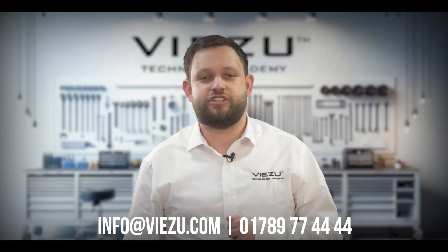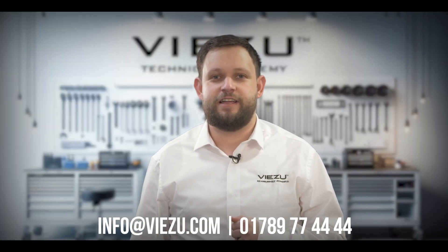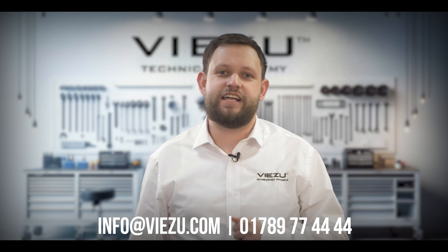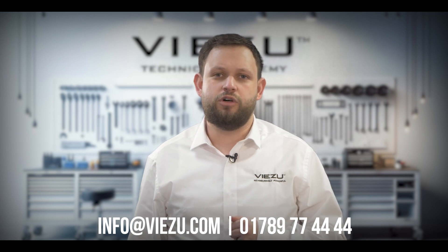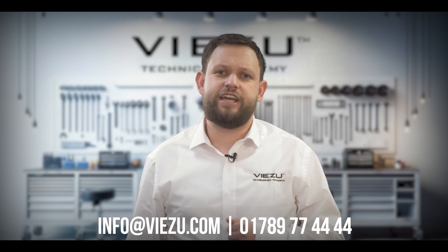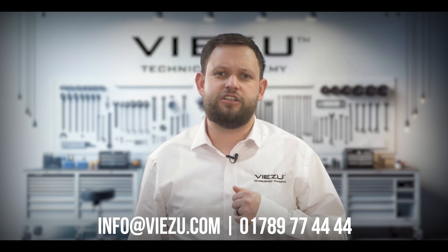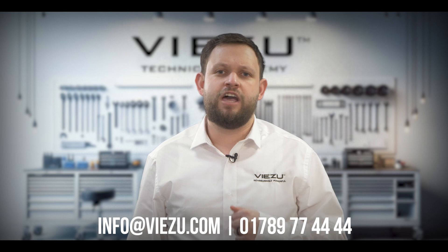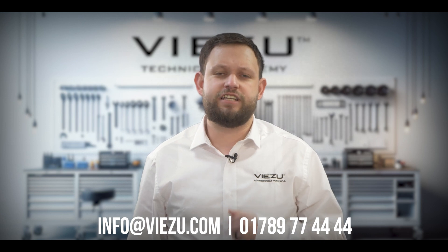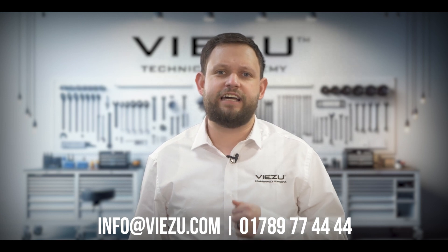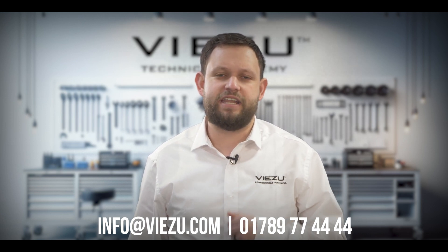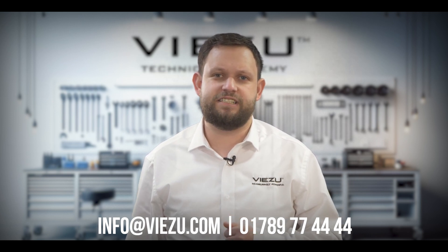And that's our introduction to Stage X. Stage X is available from our store, and full training is available from the Visu Technical Academy. Contact us today to find out how Stage X can benefit your business.